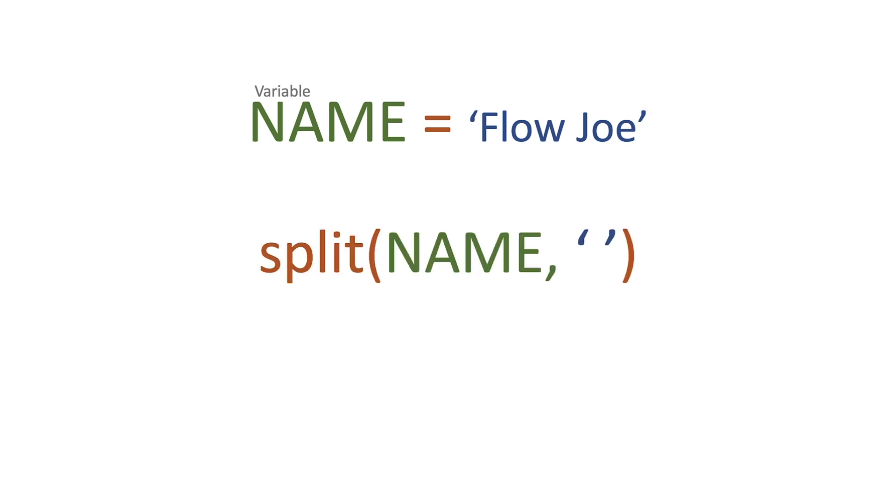We've got a variable name of Flow Joe and we're going to pass that into our split function. We're actually going to pass in a space too.